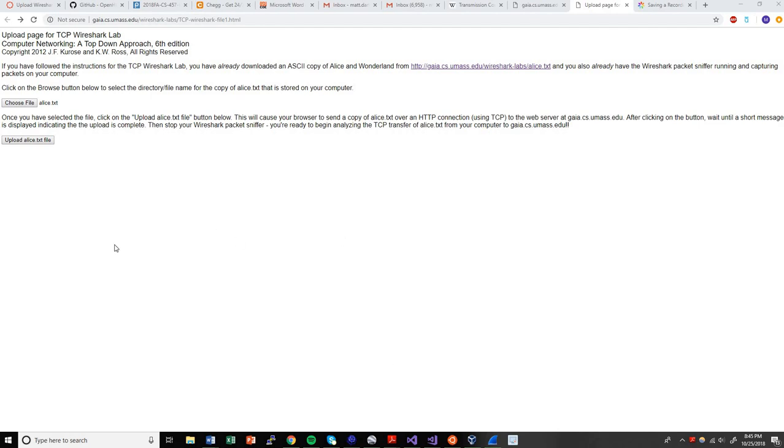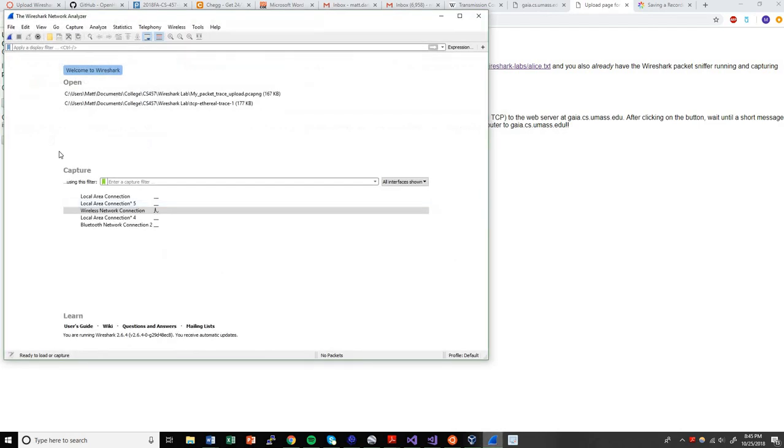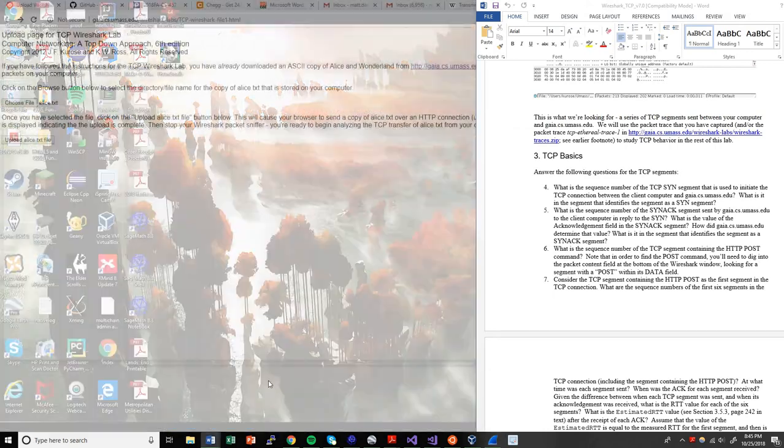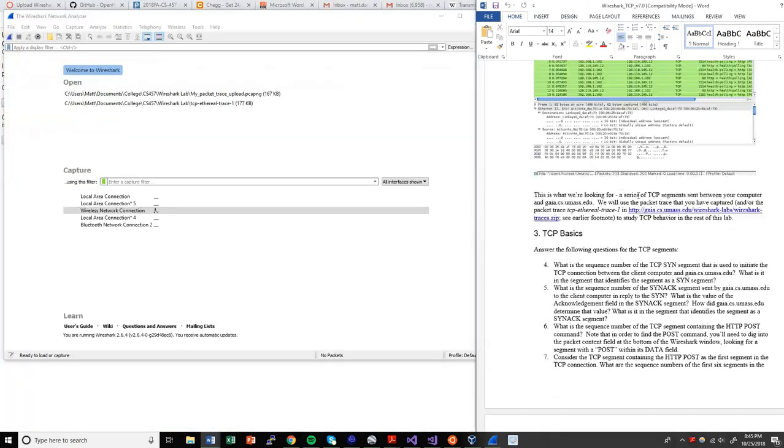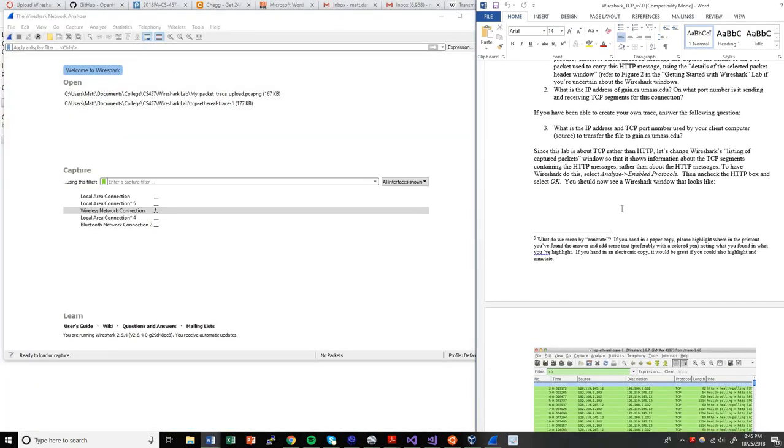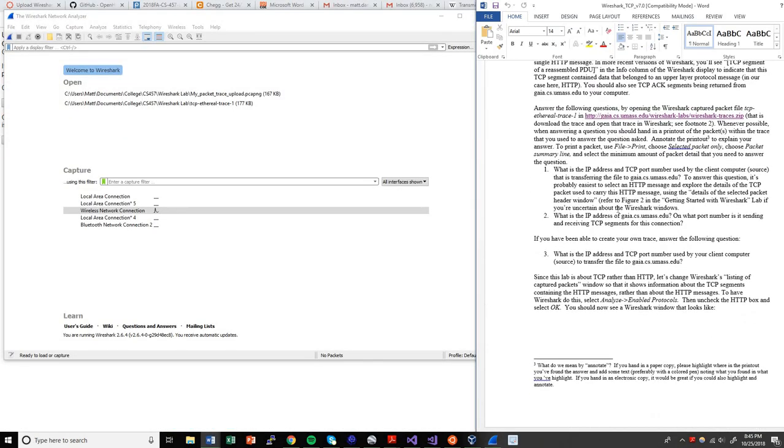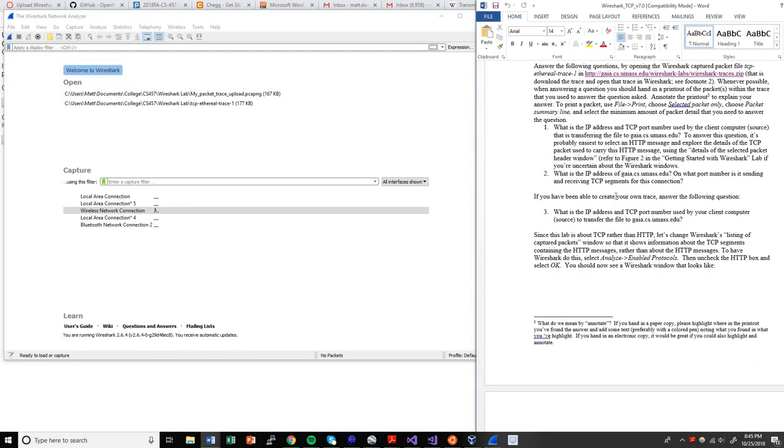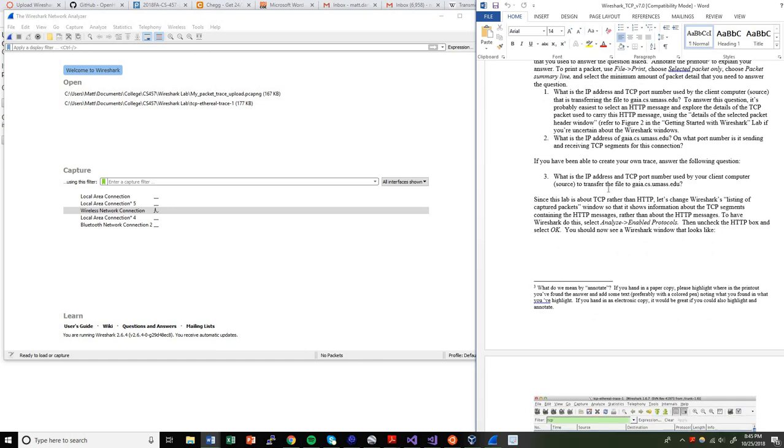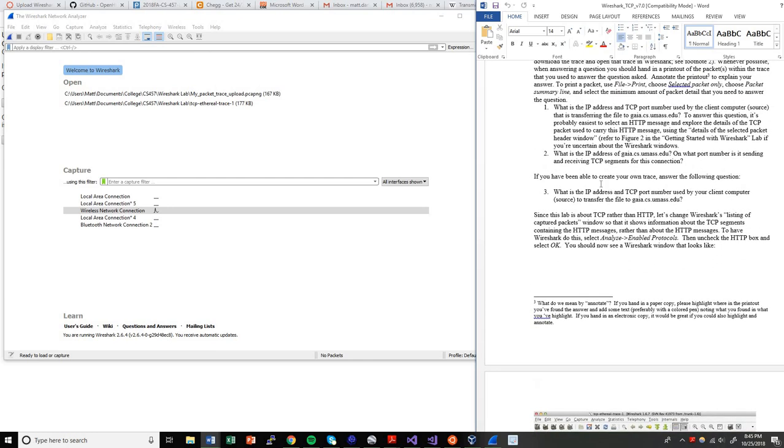So what I have here is the upload to the Gaia server web page. I'm going to need Wireshark, which is right here, ready to go. I'm also going to have the lab directions next to me so I know the next step that I need to be following. You can kind of use this as a script. So let's go ahead and get started.